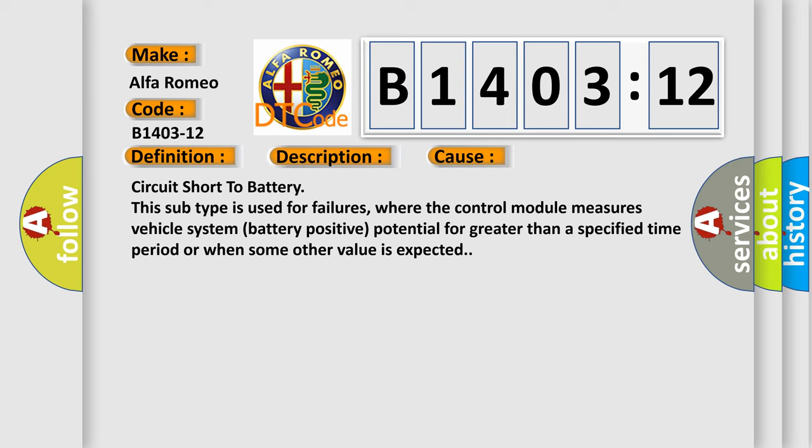This diagnostic error occurs most often in these cases: Circuit short to battery. This subtype is used for failures where the control module measures vehicle system battery positive potential for greater than a specified time period or when some other value is expected.